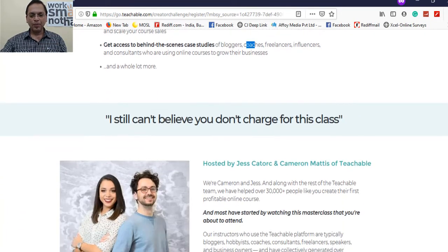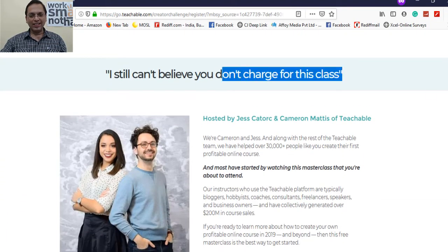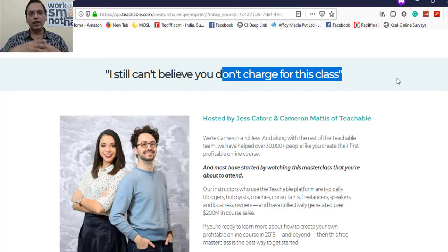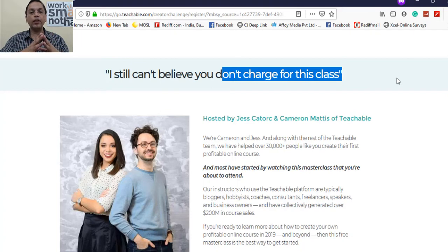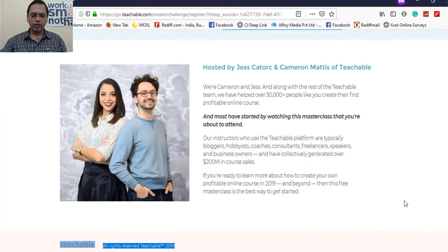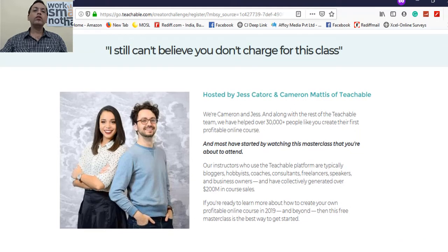This masterclass is completely free. I love this platform, and that's why I have an affiliate relationship and promote it. The masterclass is hosted by Teachable, which has already had 30,000-plus people go through it, and I also host all my courses there.